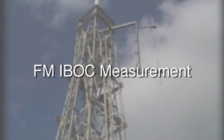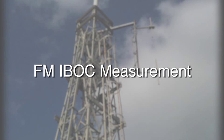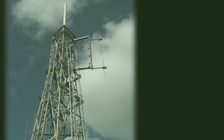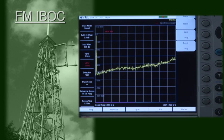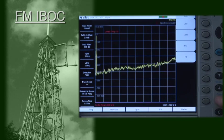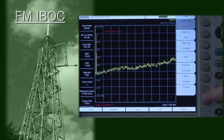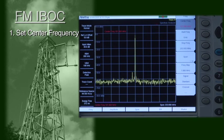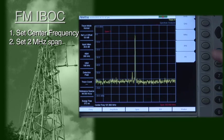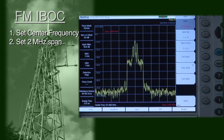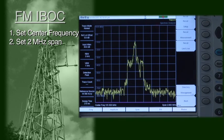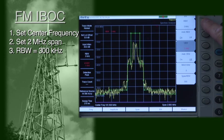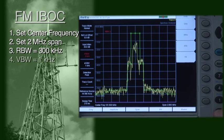Measuring FM IBOC is largely the same as the AM measurement. The primary differences are how the peak of the carrier is determined and the RBW value. Preset the instrument. Begin by setting the desired center frequency, then set the span to 2 MHz. Turn on the appropriate limit line. Measure the peak of the carrier by setting the RBW to a value of about 300 kHz and the VBW to 1 kHz.